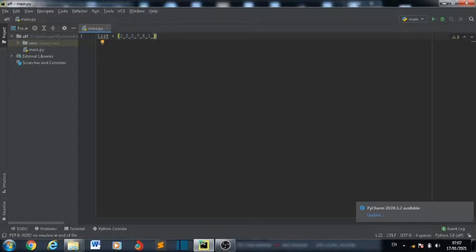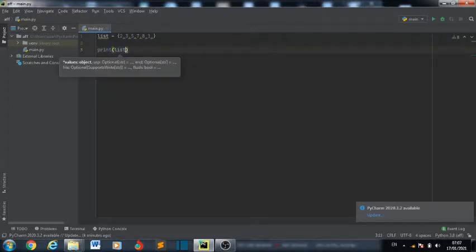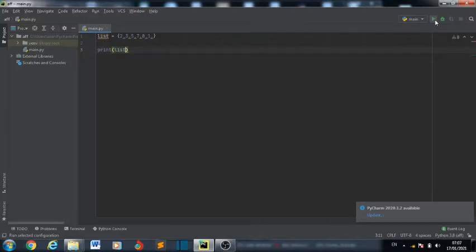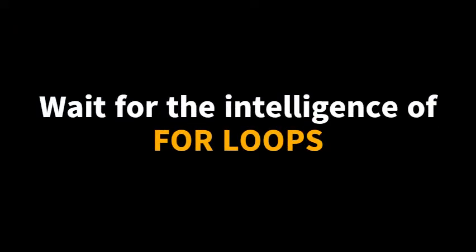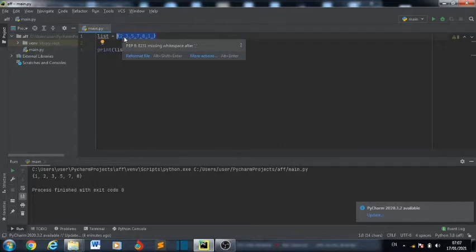So now, if we want to have all the numbers in our list one by one, let's try to do that with the print function. Let's see print list. It brings out the list because list is assigned to this, but not the individual elements in the list.